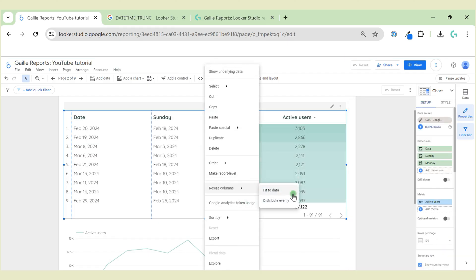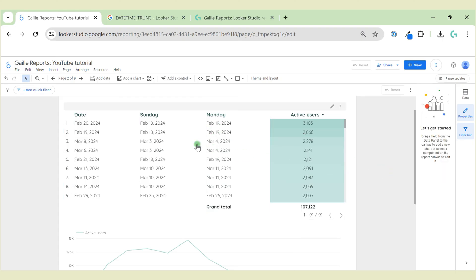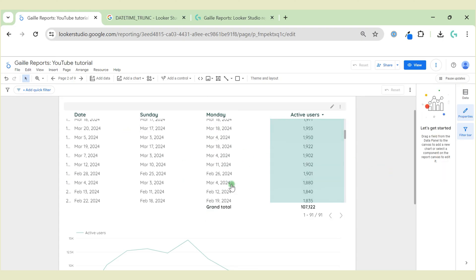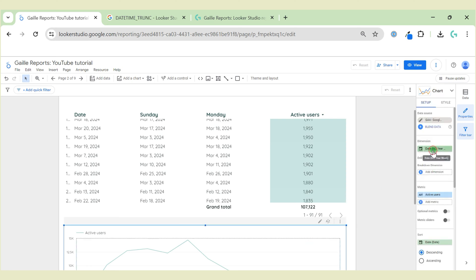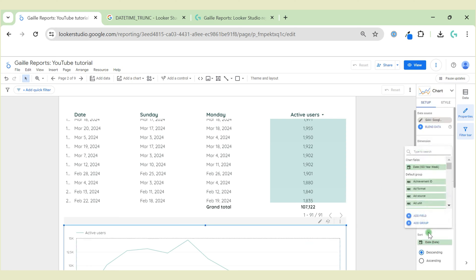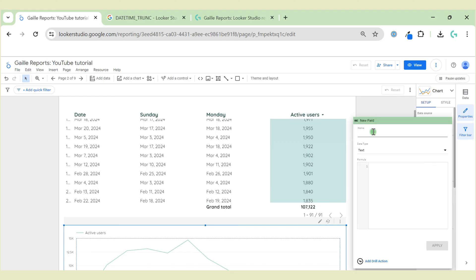Resize the column, and here we have all Mondays. Same stuff we can do with our active users. We don't need date format here. We change, click add field, and we can call it week start.